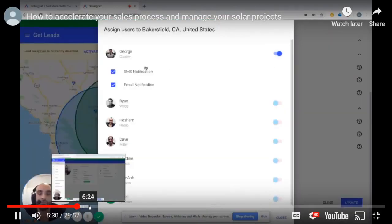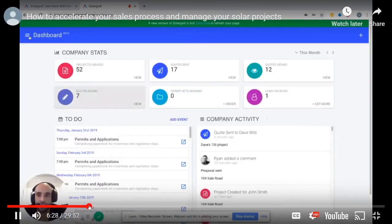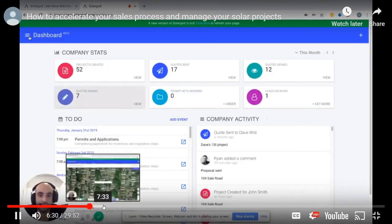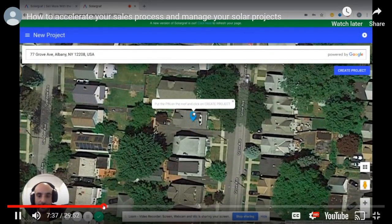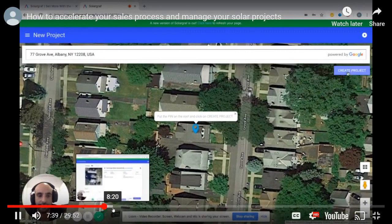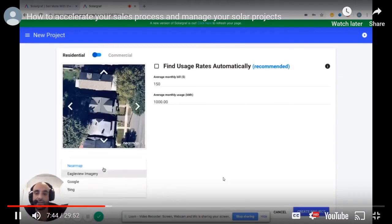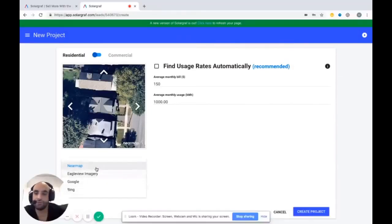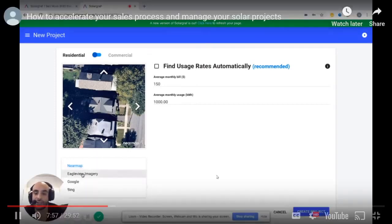The installer is getting project leads from within what you would call a sales software, but it does have some design elements to it. So the question is: are the design elements good enough to run a solar company off of? The answer is: it depends. In their design software, they are plugged into a utility rate database, they have Nearmap imagery built in, and SolarGraph is on the high end of pricing — but they've got the good high-res imagery.